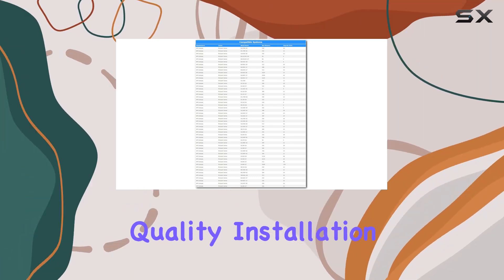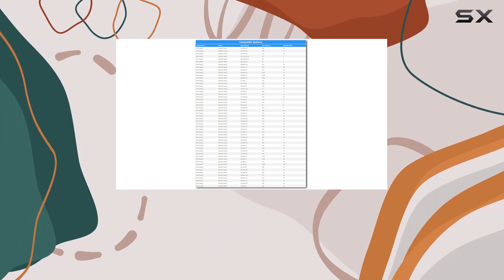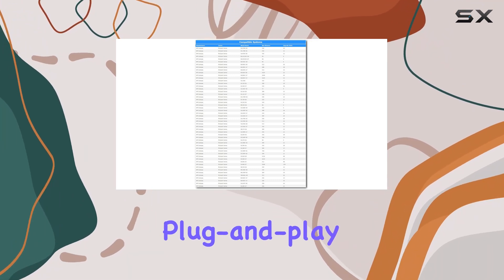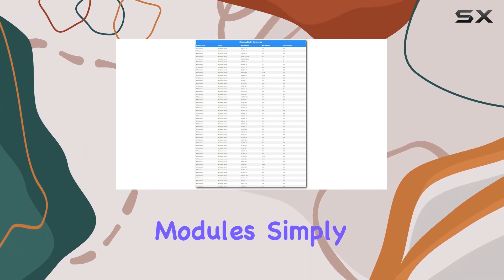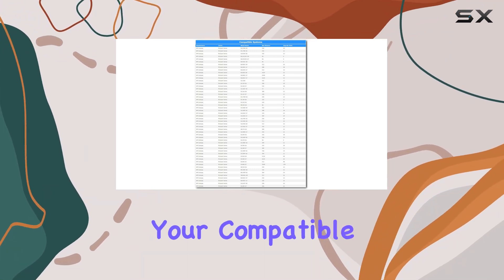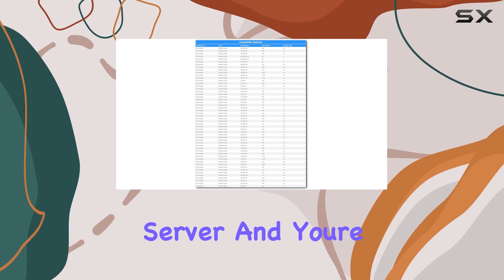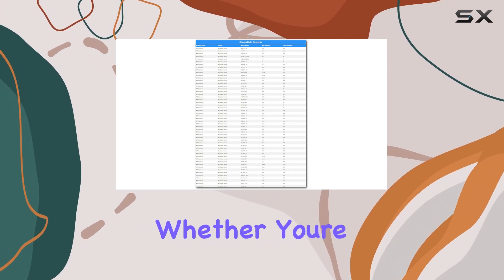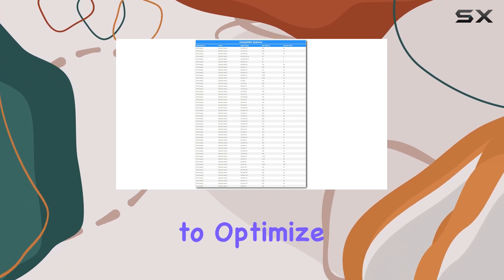Installation is a breeze thanks to the plug-and-play nature of the modules. Simply slot them into your compatible HP ProLiant server and you're ready to go. Whether you're a small business owner looking to optimize